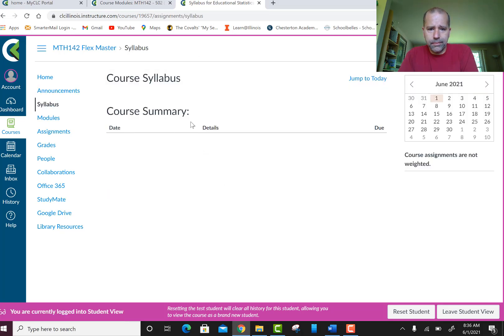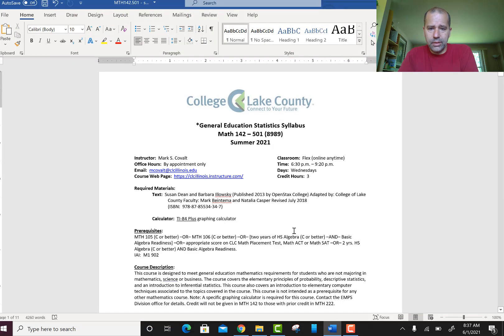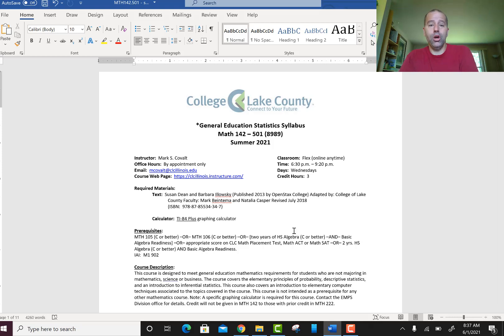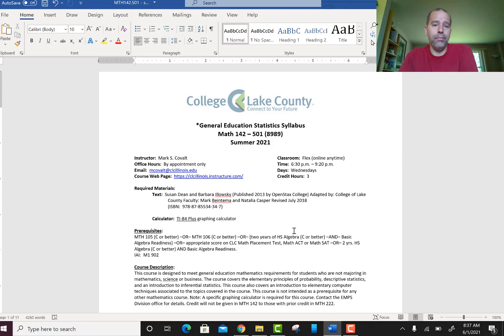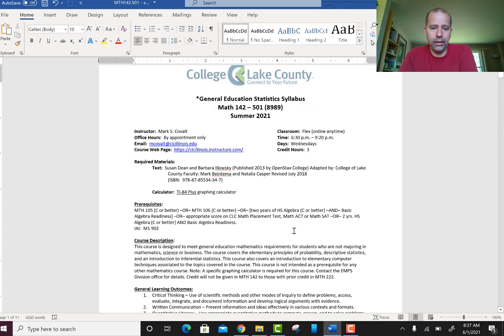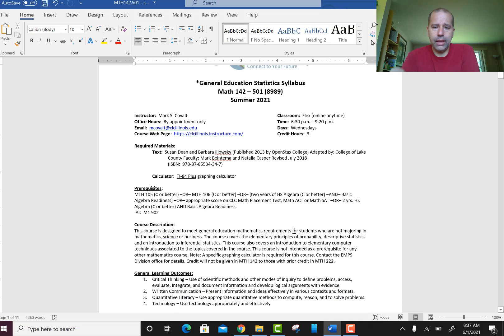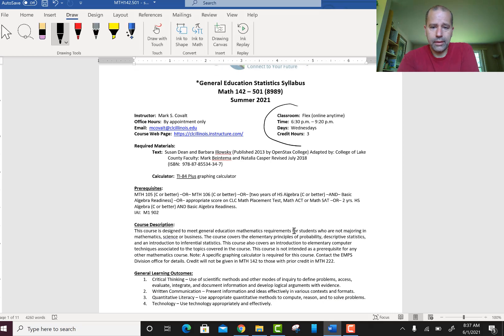Here's the syllabus. This is where you're going to find it. I'm going to go through the highlights, but I highly recommend that you read the syllabus in its entirety. Some of the information may not apply to you, but you won't know unless you read it.